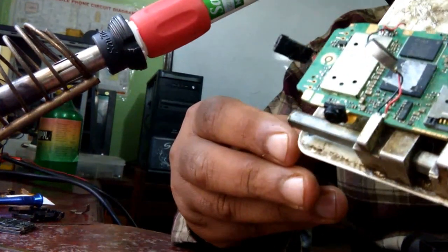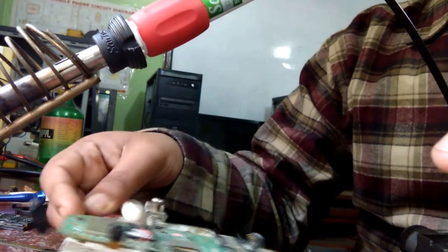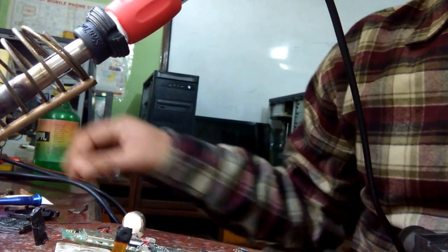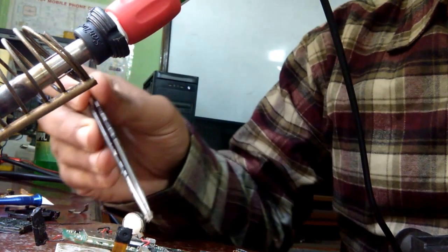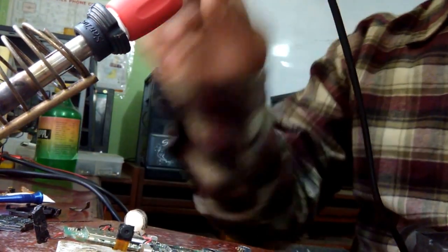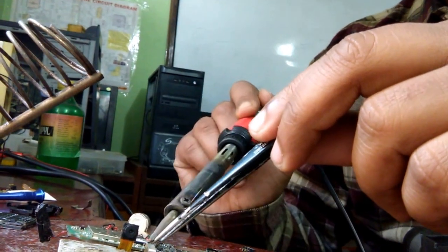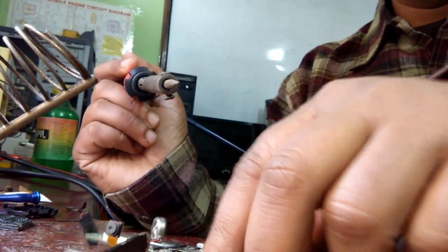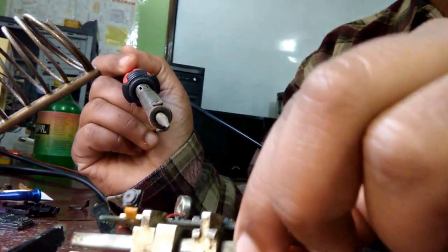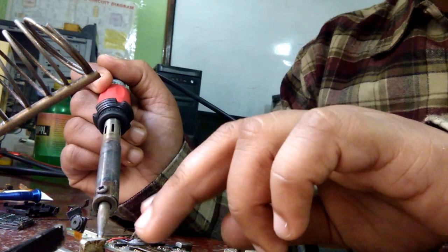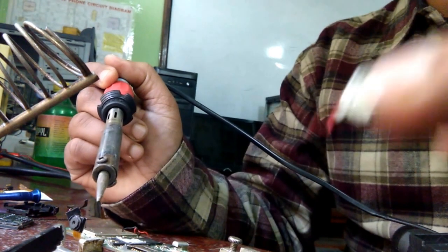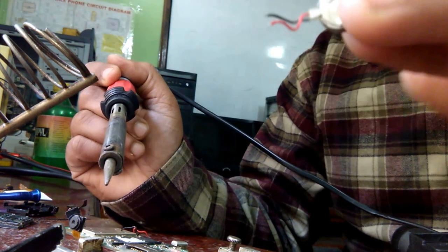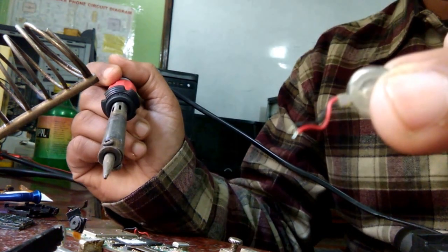Let's heat it. Apply some flux on it first. Always apply some flux on the tips where you want to work with iron. Apply some heat and heat the points, heat the point, both points and it will come out. Here you can see this is the vibrator I removed.